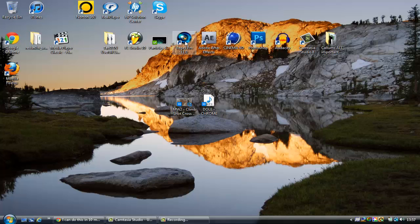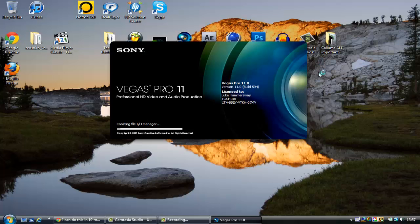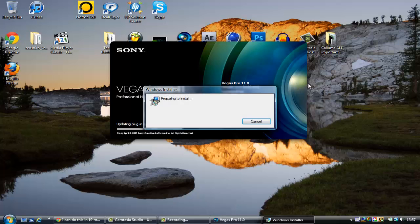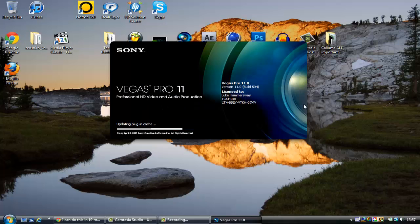First I'll open Sony Vegas Pro, which conveniently I've forgotten to do, so let's load that up. I'll also be showing you a couple more things to go along with the black bars, and I will be linking the image for the black bars so you can have that as well.